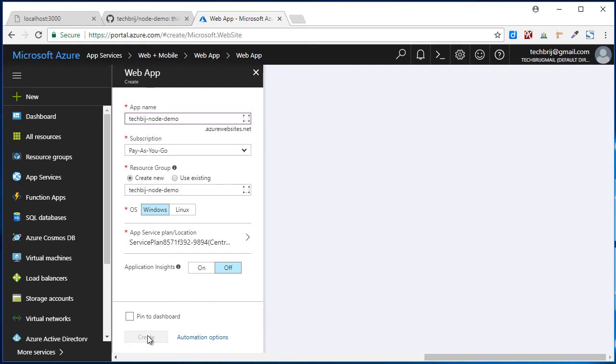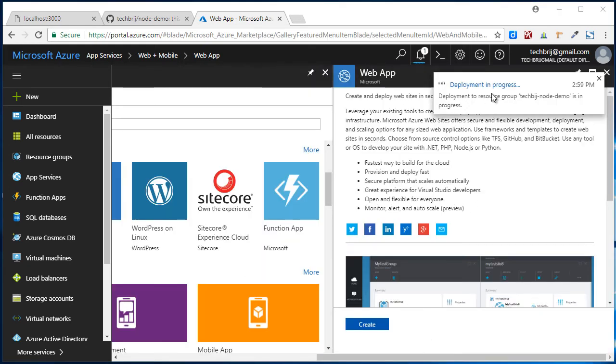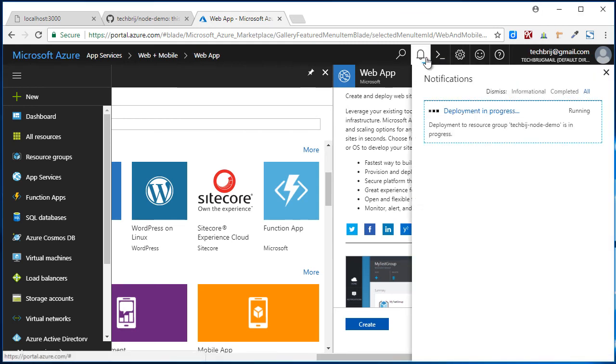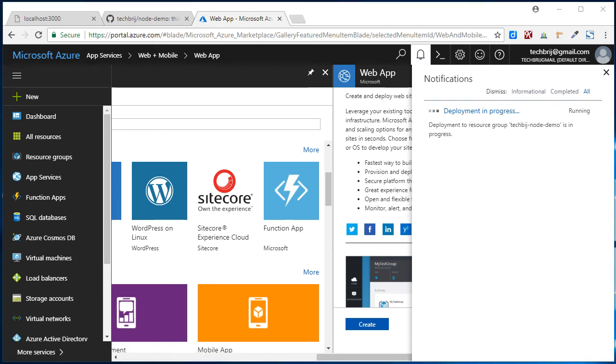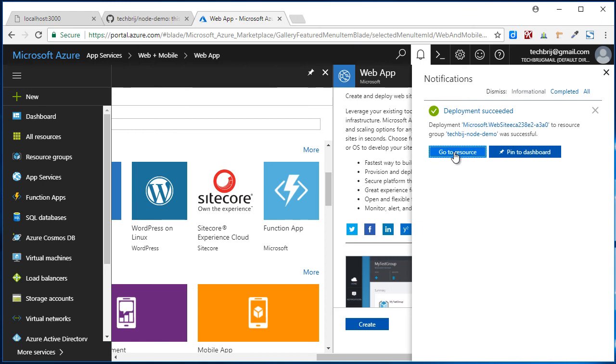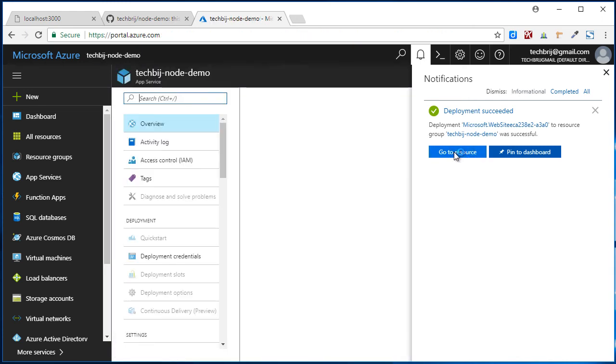Click on Create. Here deployment in progress. Yeah, it's completed. So click on Go to Resource.